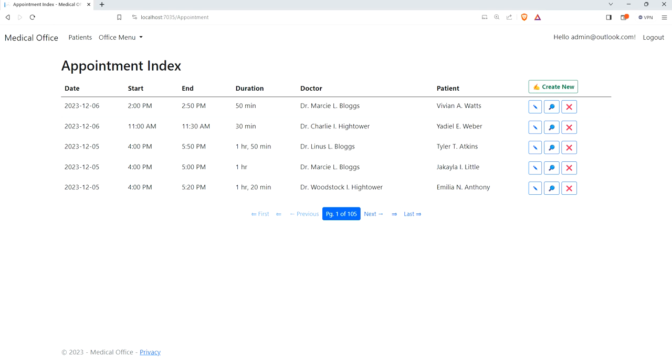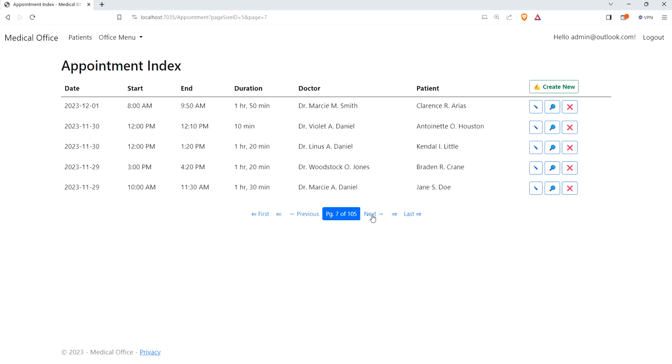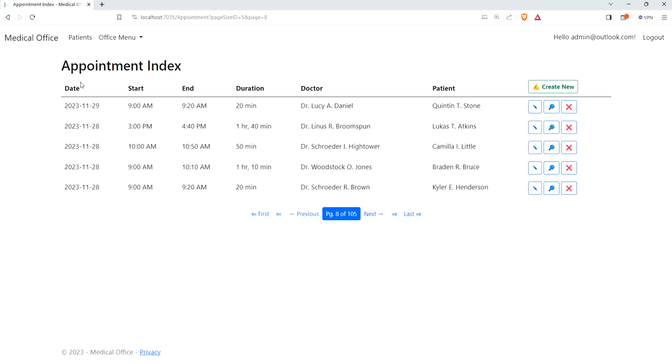Right now, of course, we have lots of appointments in the system. I have it sorted by date order, starting with the most recent going down. But what if we want to just filter out and see appointments in a date range? So that's what we're going to do.